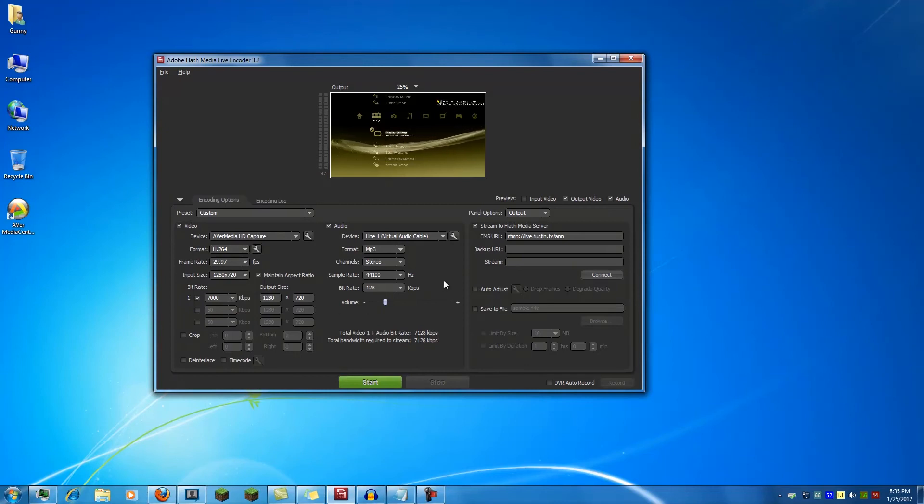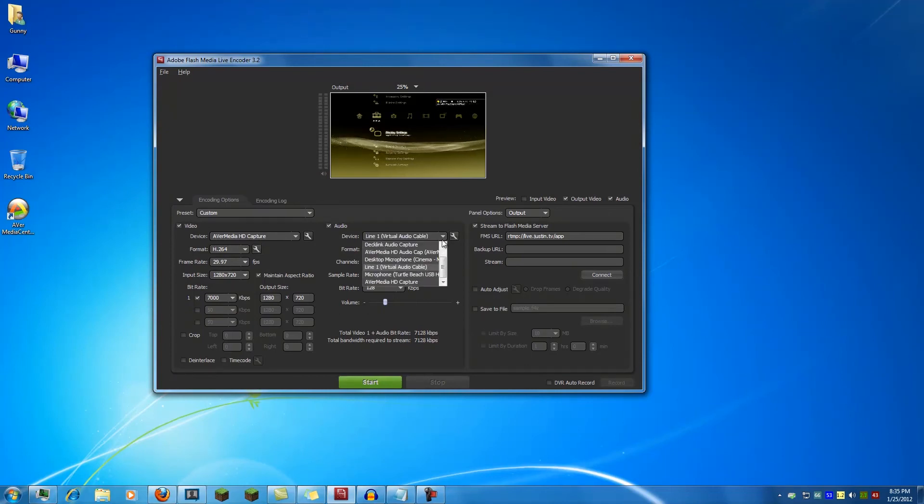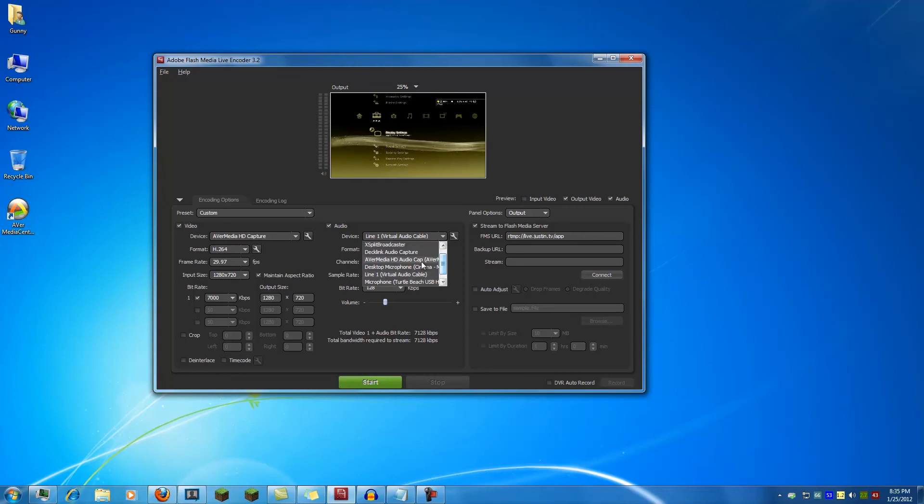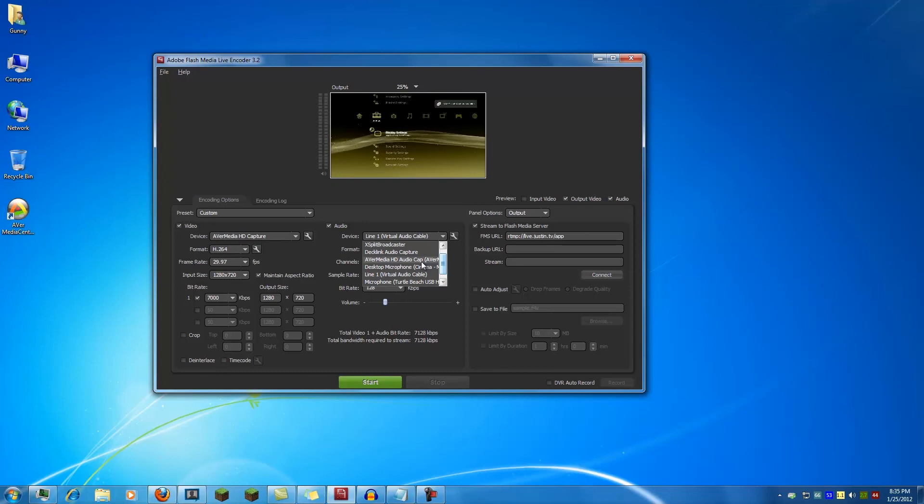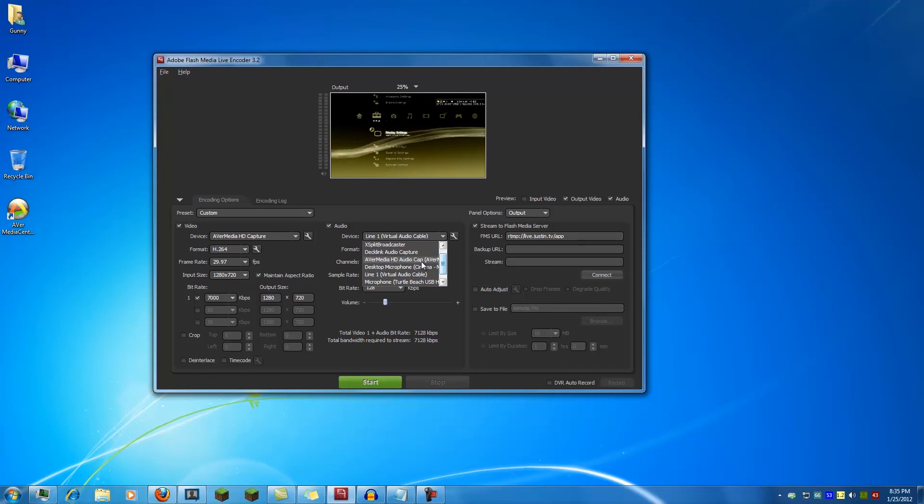In order to use the HDMI audio in Flash Media Live Encoder, you will need to go to device and choose Avermedia HD audio cap. If you are trying to capture using component, you will need to select the line in or mic input that you decide to use with the converter they gave you.